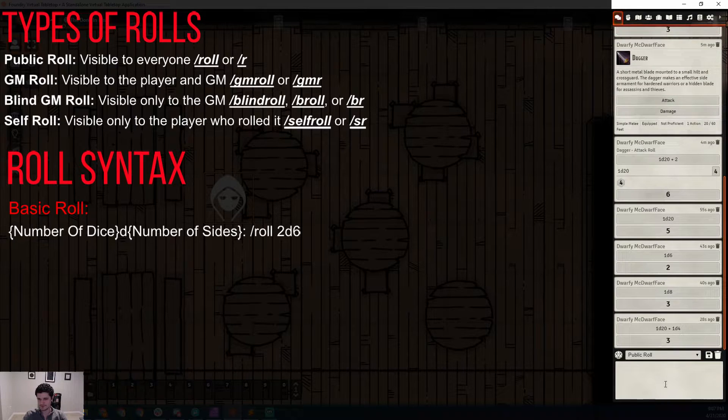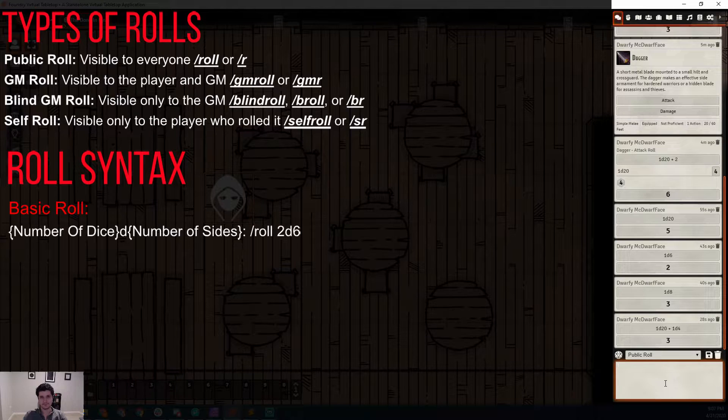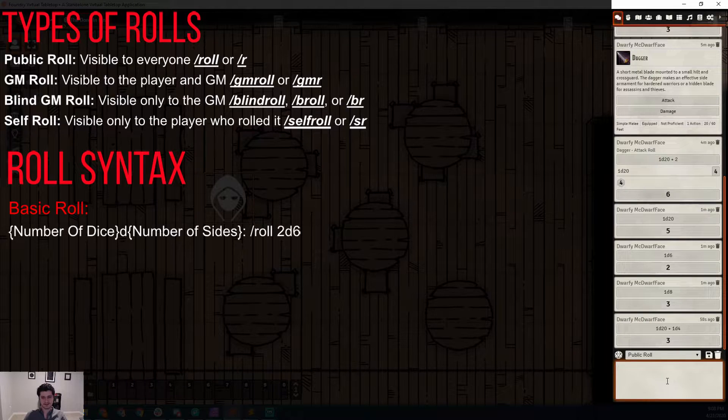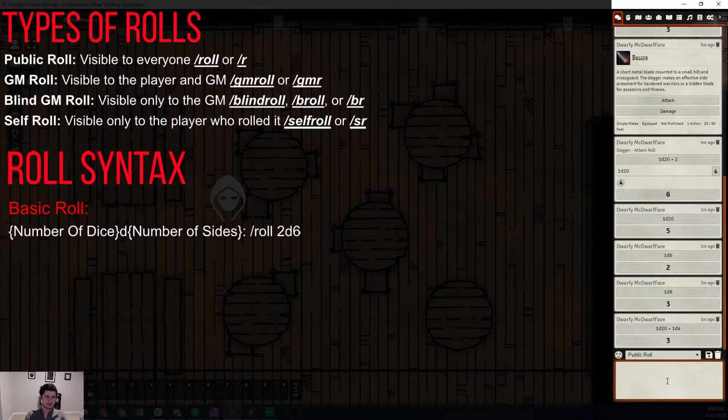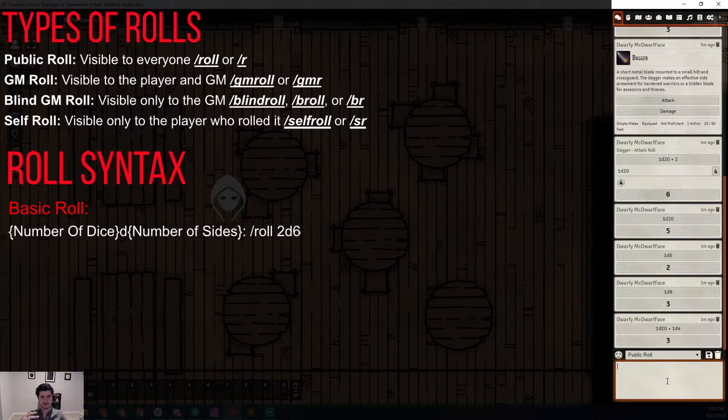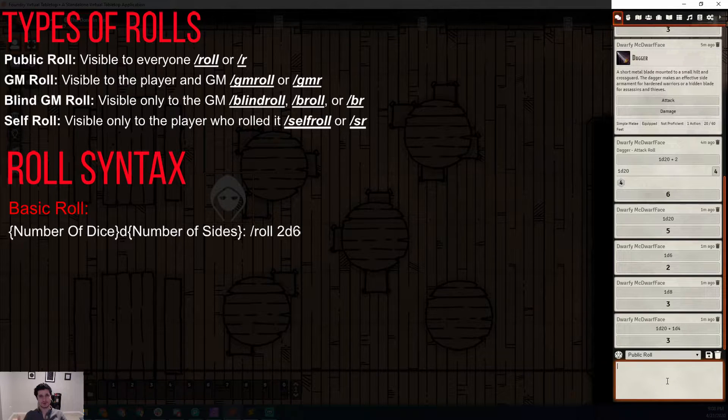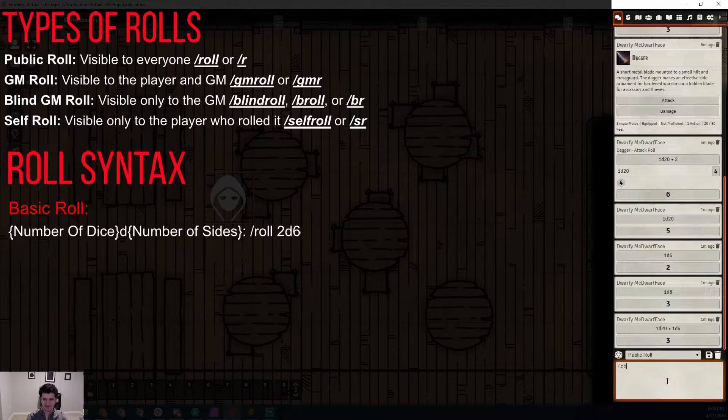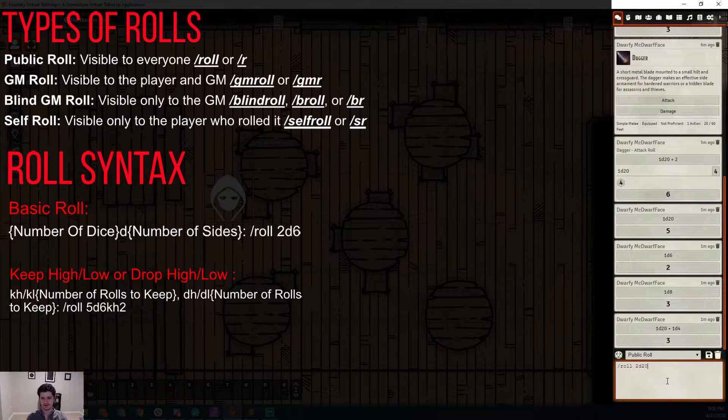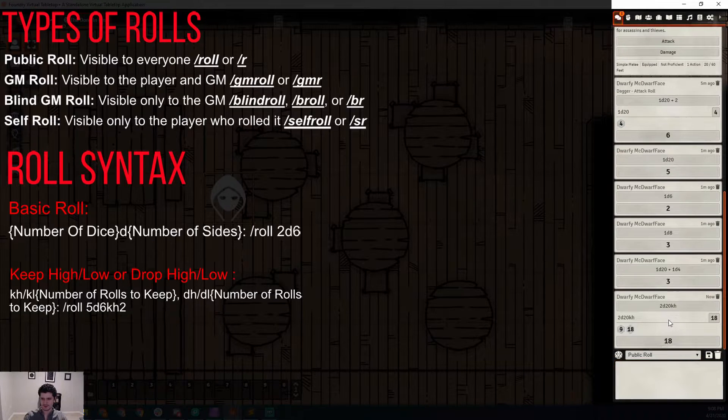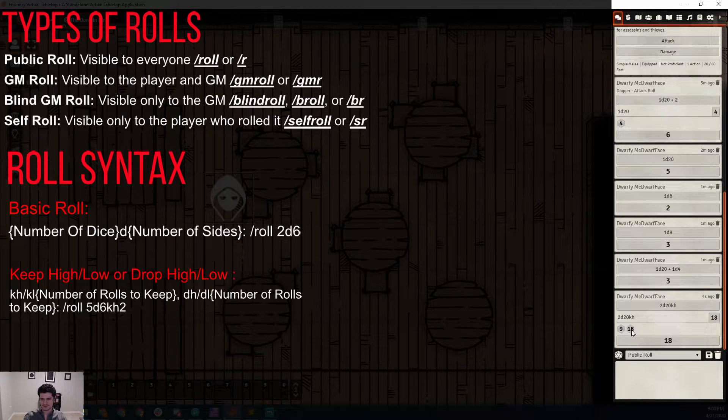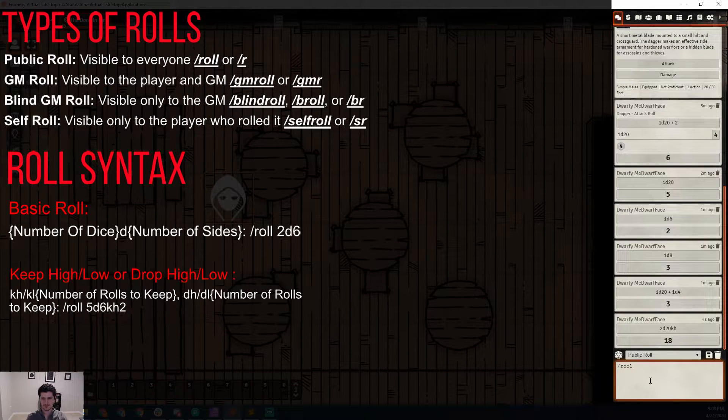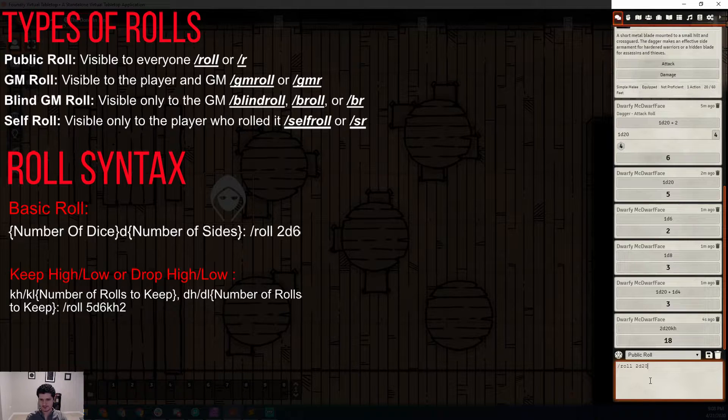That's an easy way to keep an eye out for nat 20s or anything like that. Let's go into rolling with modifiers. The first modifier we're going to look at is what enables advantage: keep high, drop low, keep low, or drop high. There are four different modifiers you can put at the end of a roll. Let's say we've done slash roll 2 D20 and we want to keep high because we're rolling at advantage. We can do K-H for keep high and then we can click in and see that we rolled a 9. It's crossed out because the higher number was an 18.